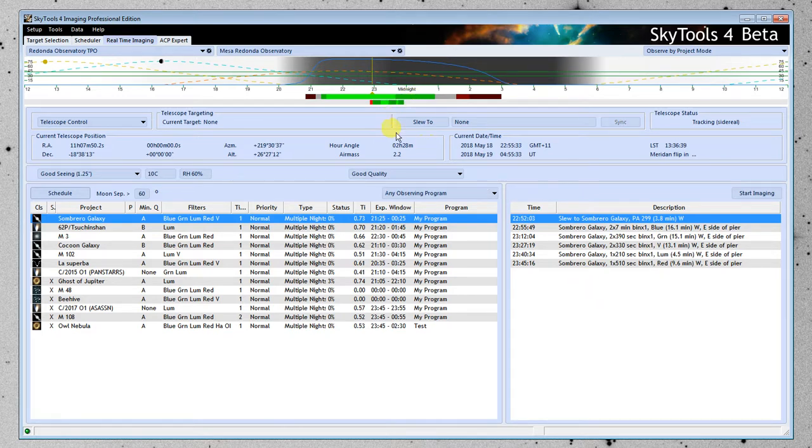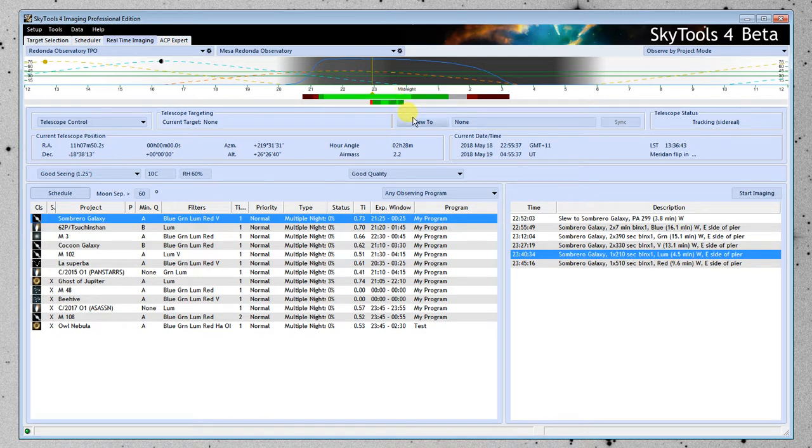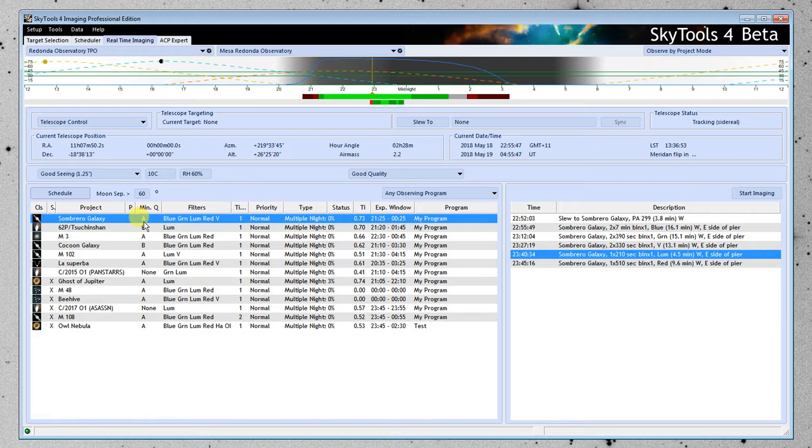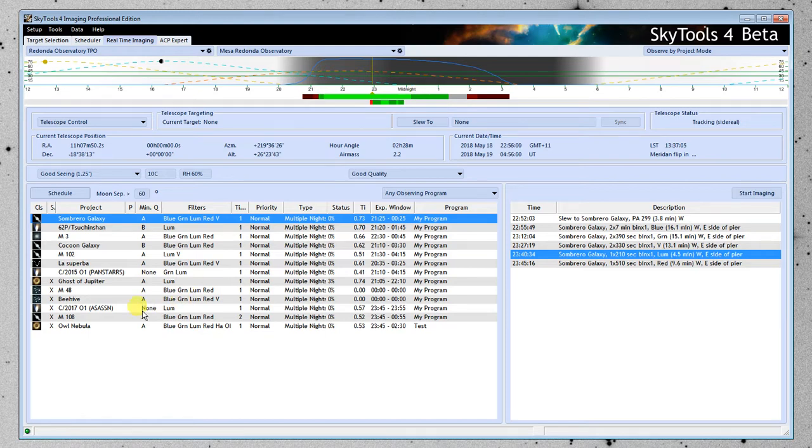And eventually, one of these filters is no longer going to be in the green area. Now, I say the green area, the bright green area, because that's classified as A quality. And over here, if you look at the Sombrero Galaxy, we have defined that project so that it only gets observed when there's A quality. So if we were later in the night over here in the B quality zone, it's not going to observe it.